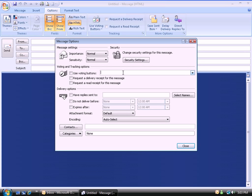All I have to do is backspace to get that out and add my own, separating with a semicolon. So we want to say Beef Sandwich, semicolon, Chicken Sandwich, semicolon, Veggie Sandwich. And I'll say Close.